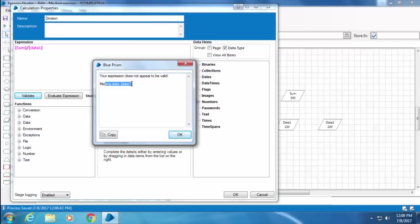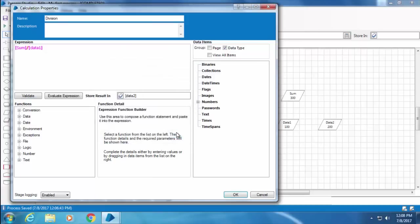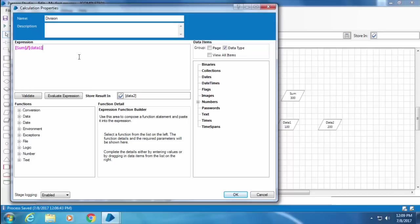It is again the same problem. I have used uppercase D when I created the data item, while in the expression I used lowercase d. Blue Prism will continue to throw this error until we fix them all. So the best way to avoid these errors is by using the drag-and-drop functionality.